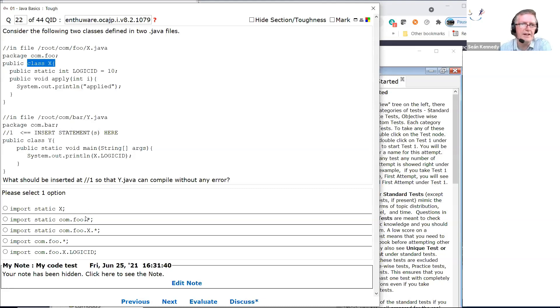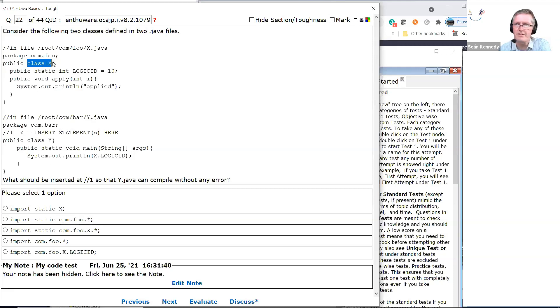What about 'import static com.foo.*'? No — that is not a static class. These top-level classes are never static.